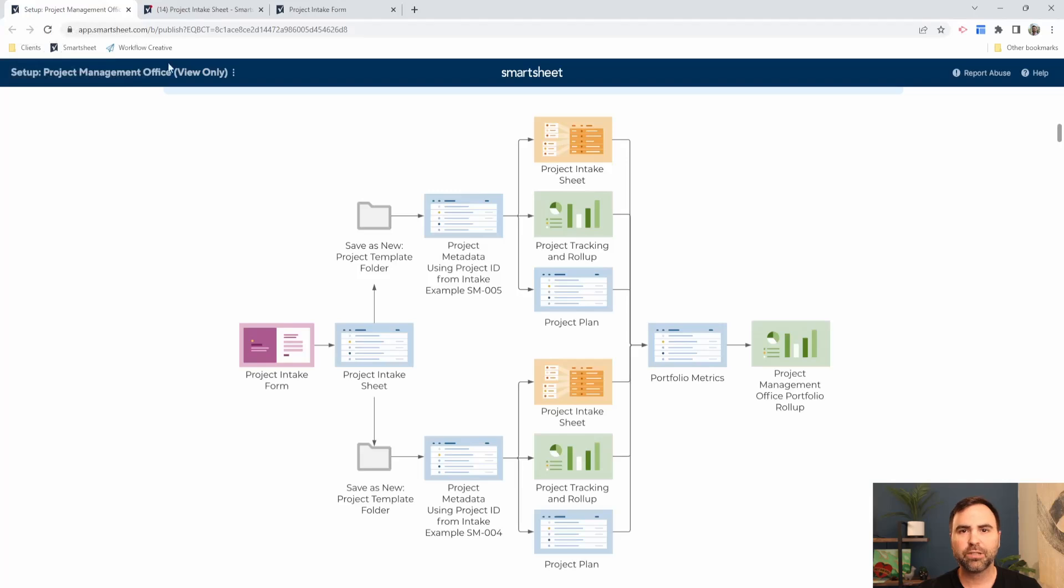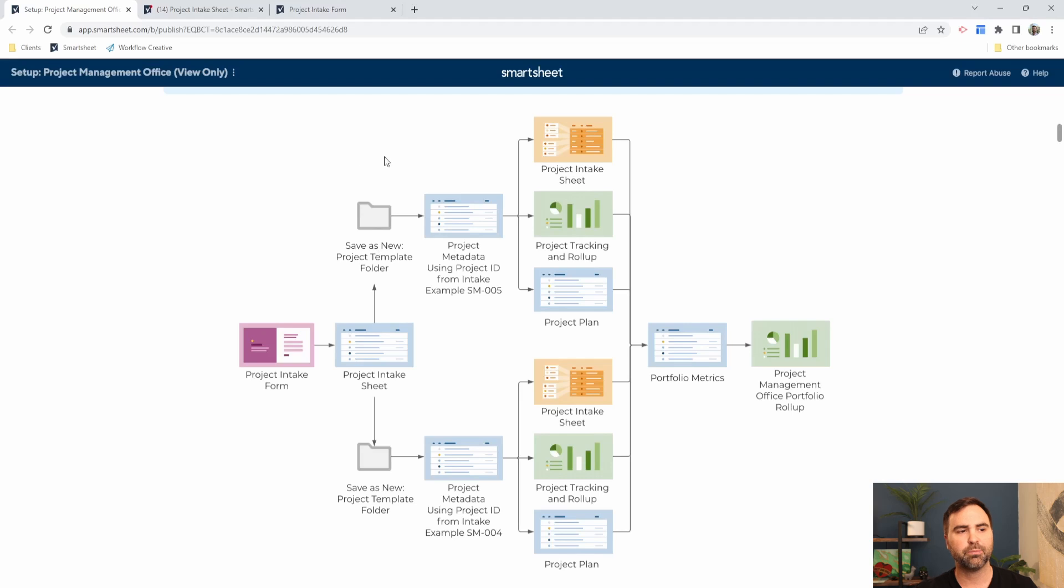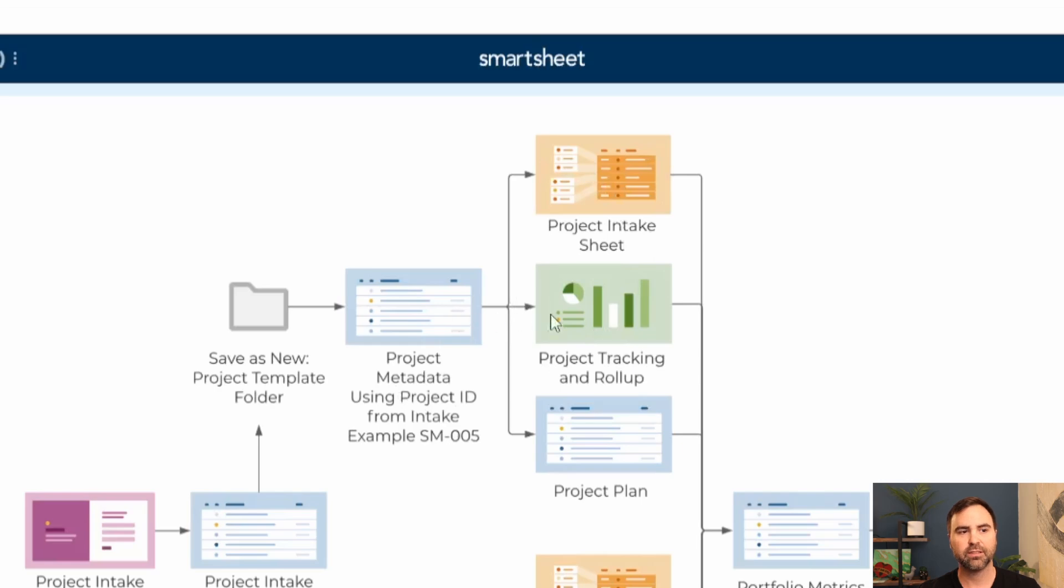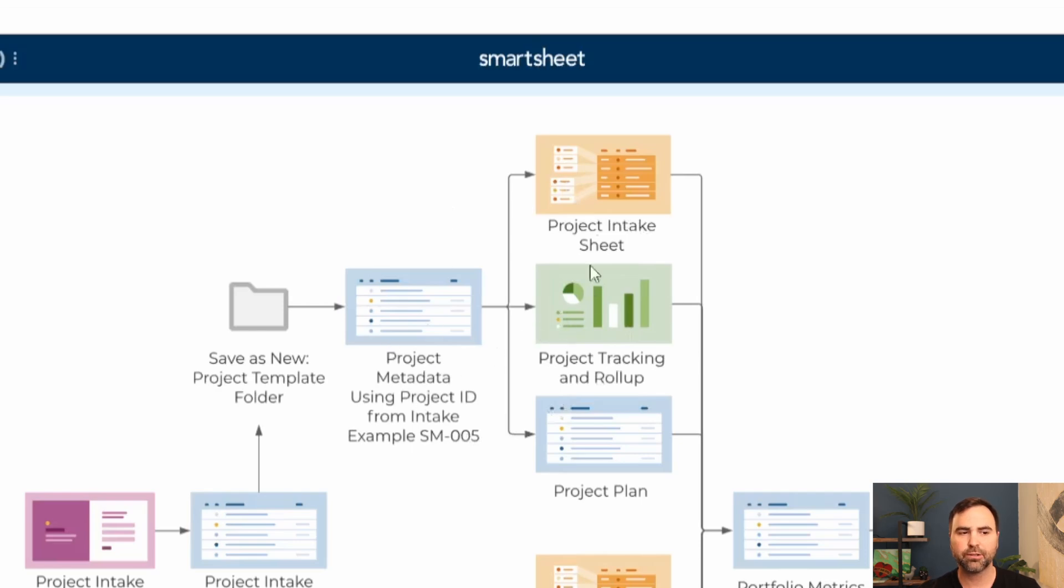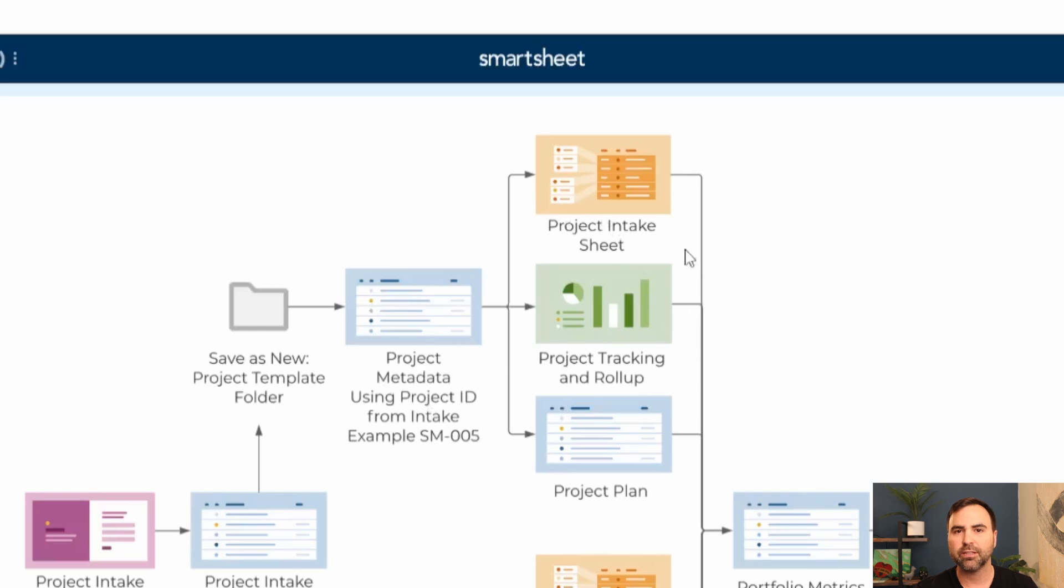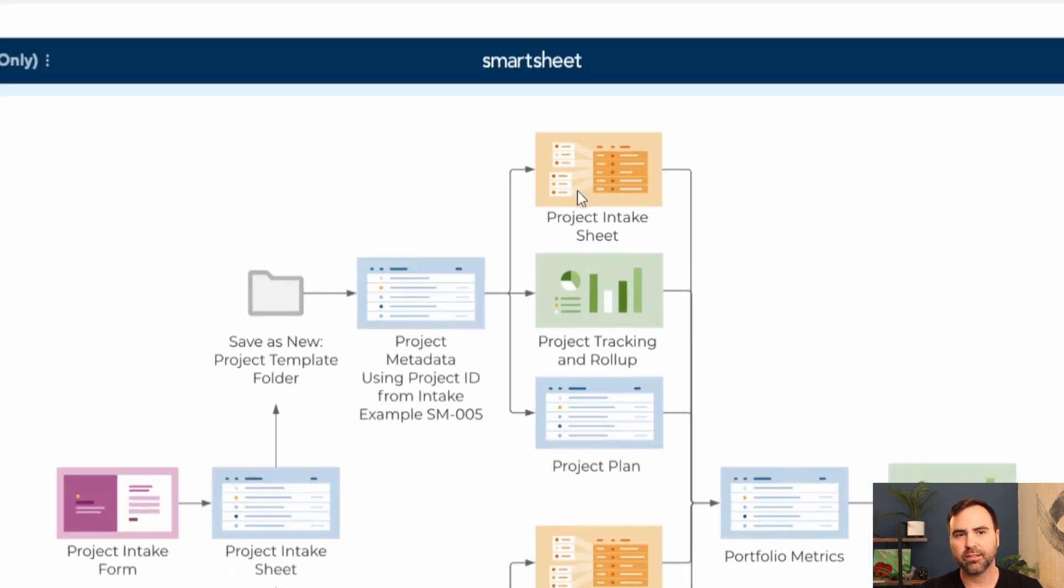Once that project is approved here on our intake sheet, we're going to provision that project. Provisioning a project means that we can take a template set like this that has all of these Smartsheet assets, sheets, dashboards and reports, and we can create new projects with that same structure without having to create these individually. Depending on your level of Smartsheet, there is a premium application called Control Center that will spin this up for us. If your level of access doesn't have Control Center, then we can do this manually with just a simple right click.